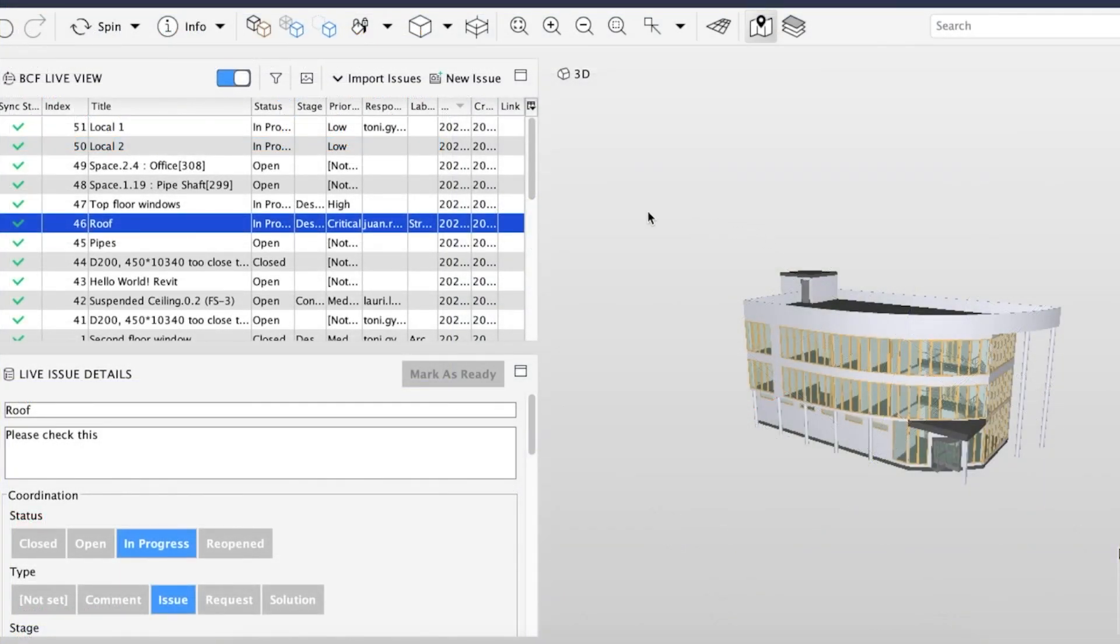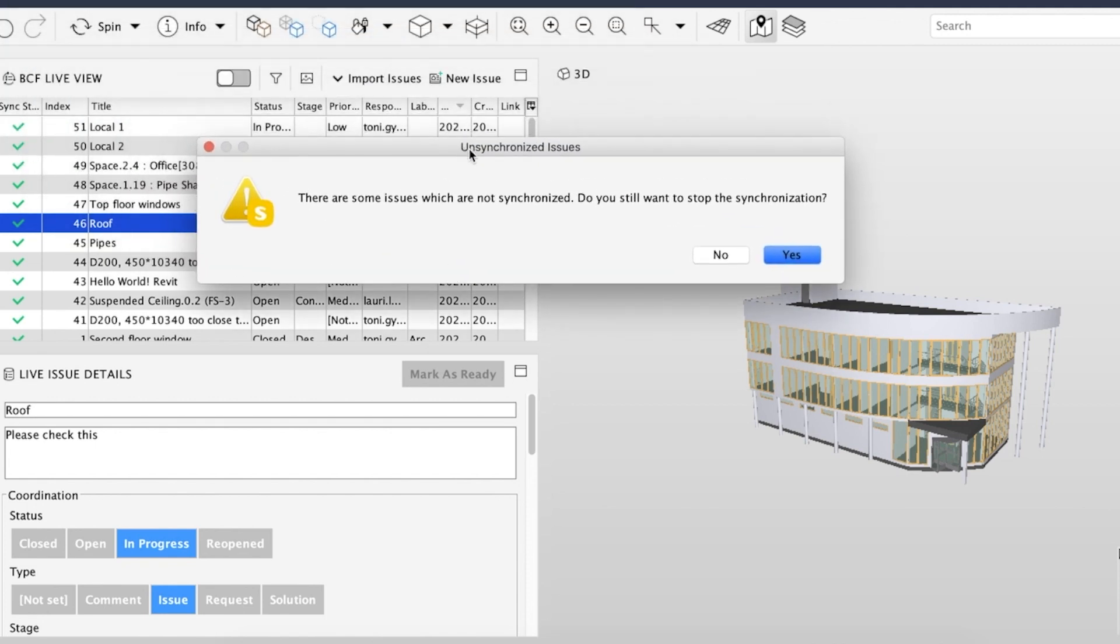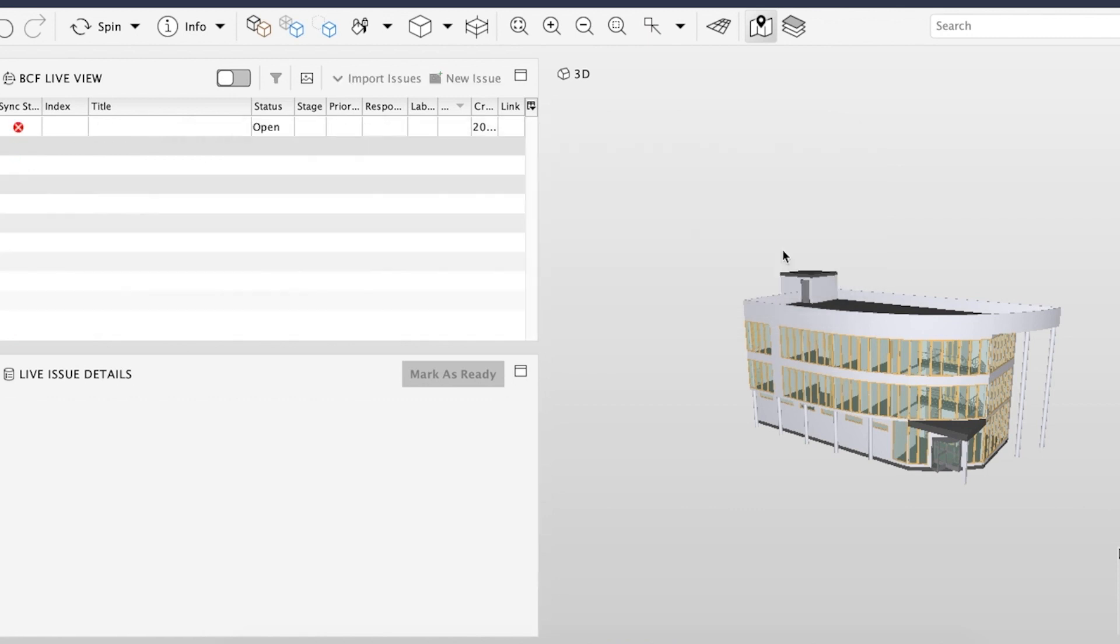You can end the session by simply turning off the Live View. In case any issues are still unsynchronized, Solibri will warn you about this.